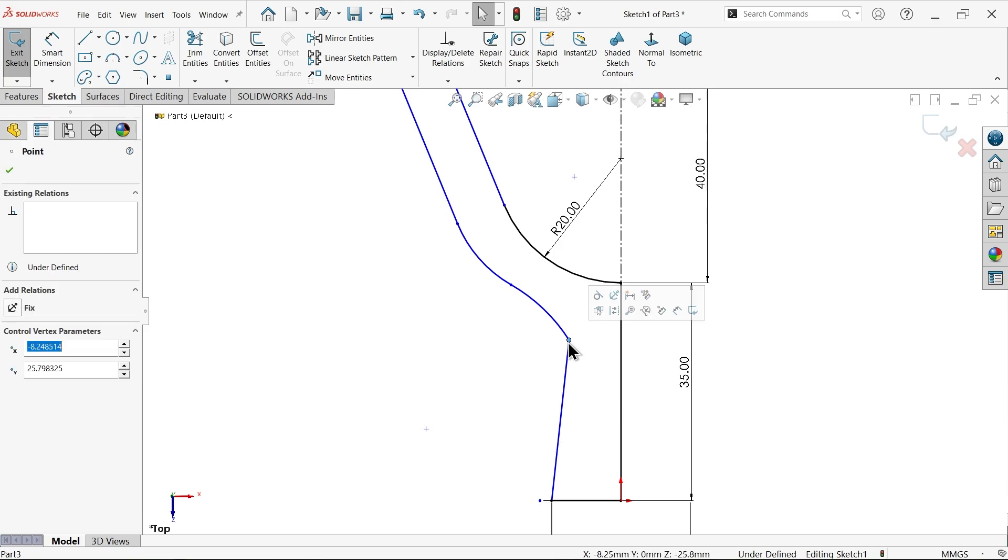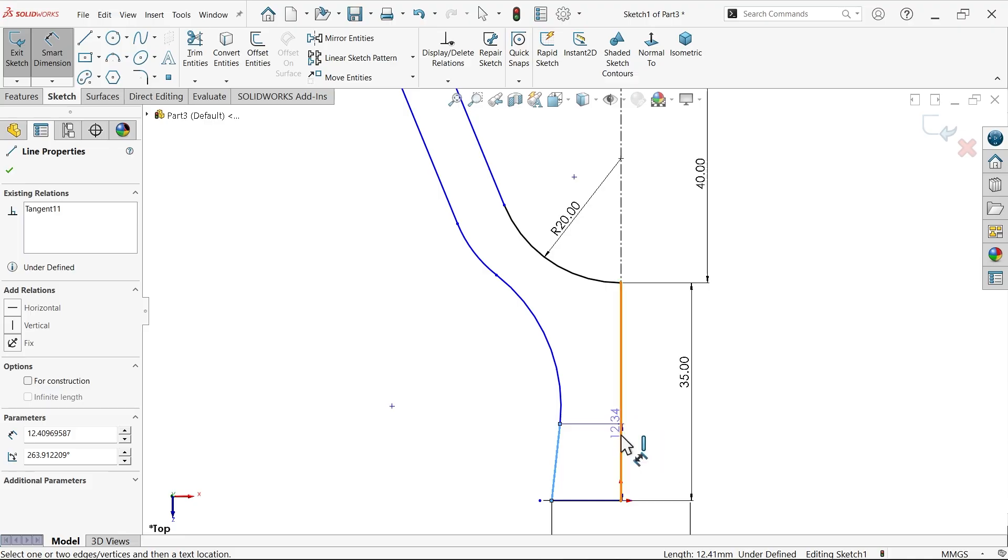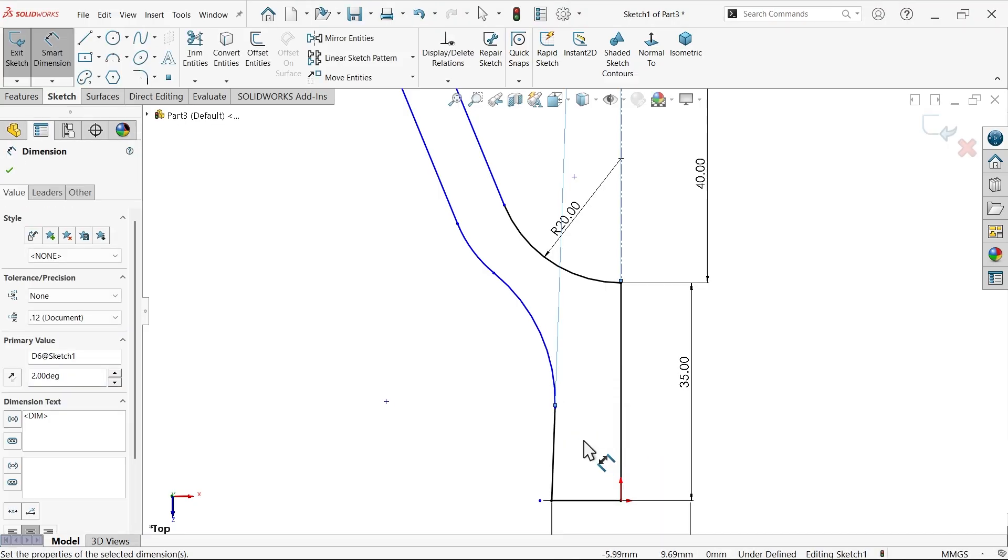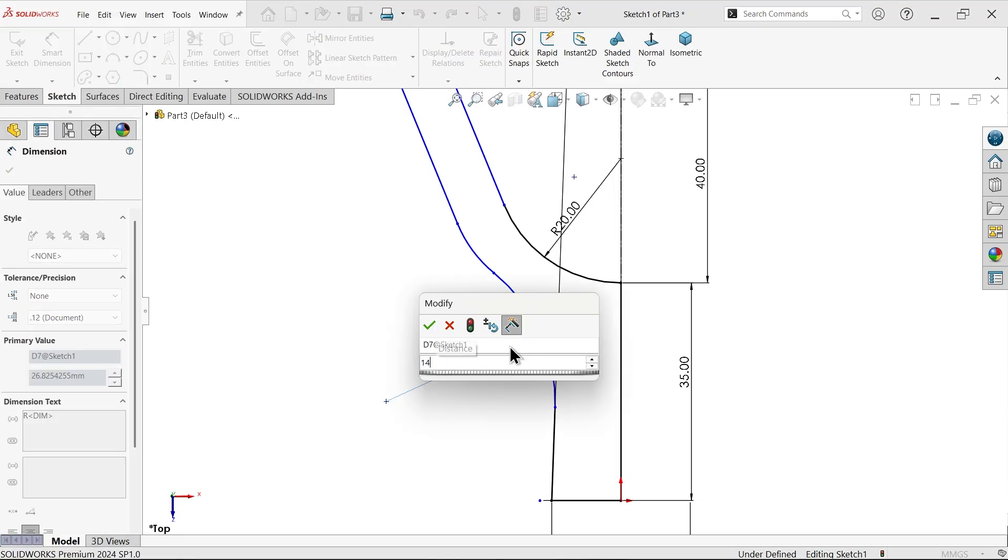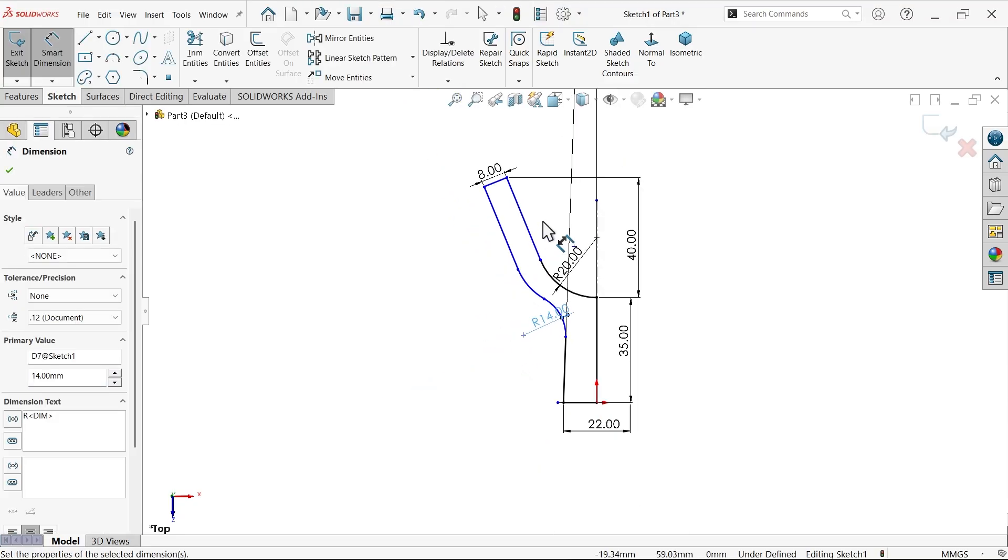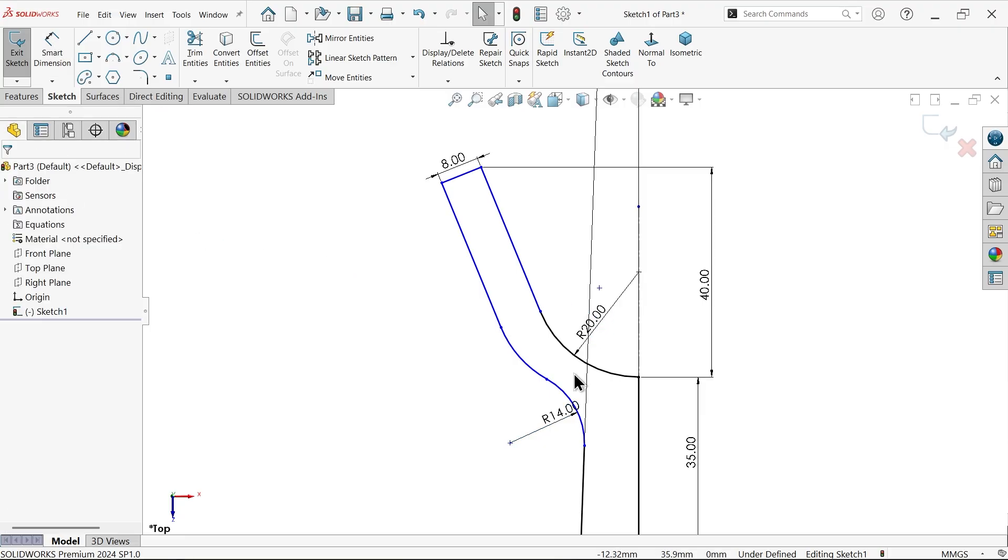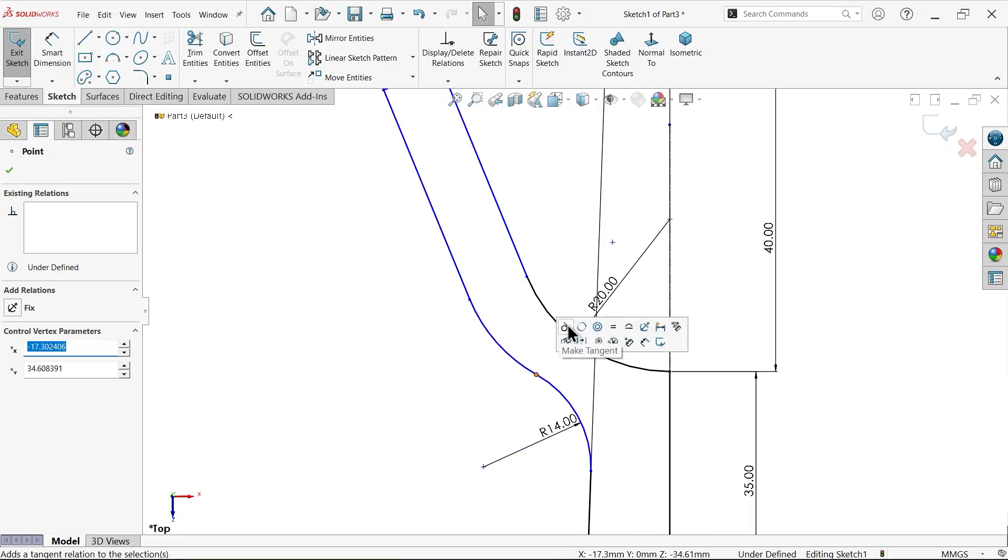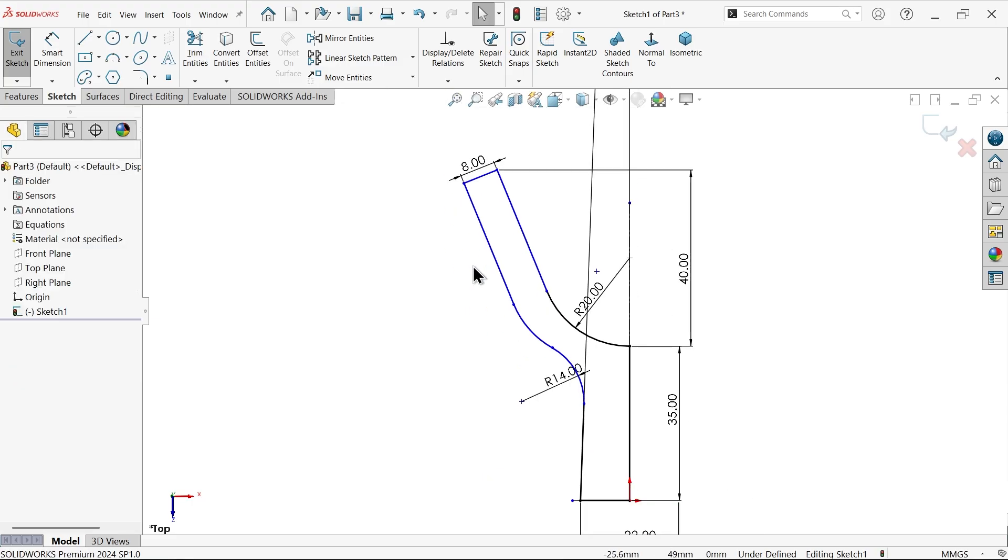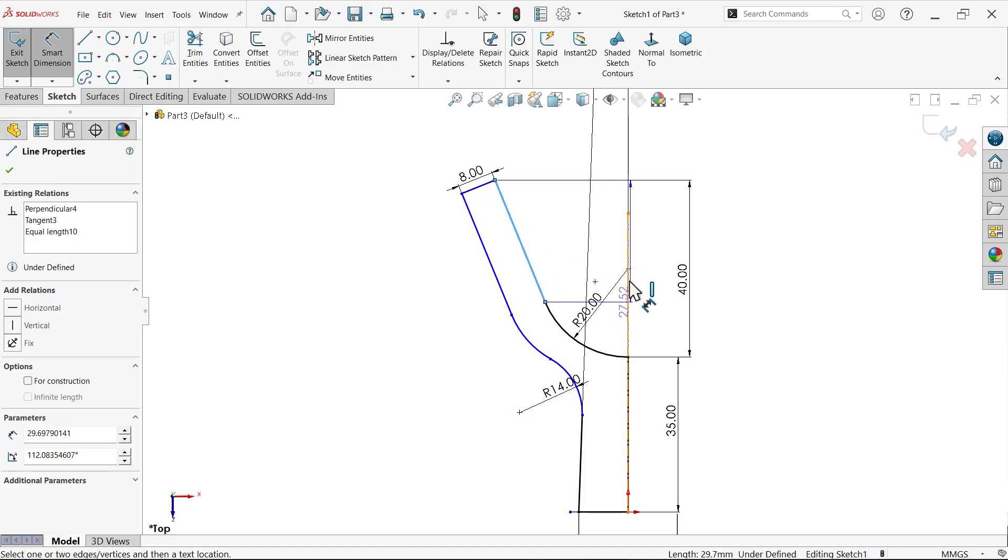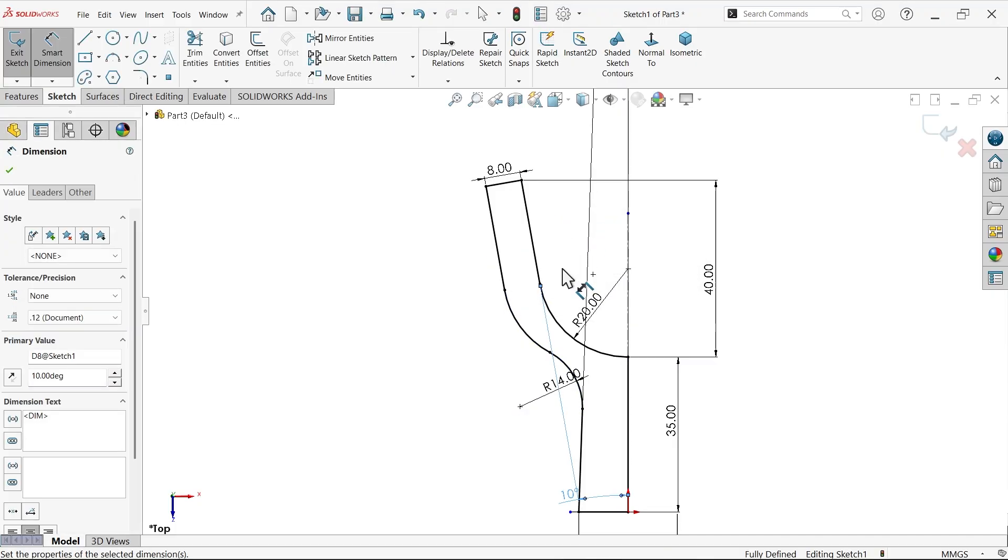Now make this point tangent. This is important. Two degree. Fourteen. Let's check which point. Select this point. Tangent. One angle, important angle. Select this. Ten degree.